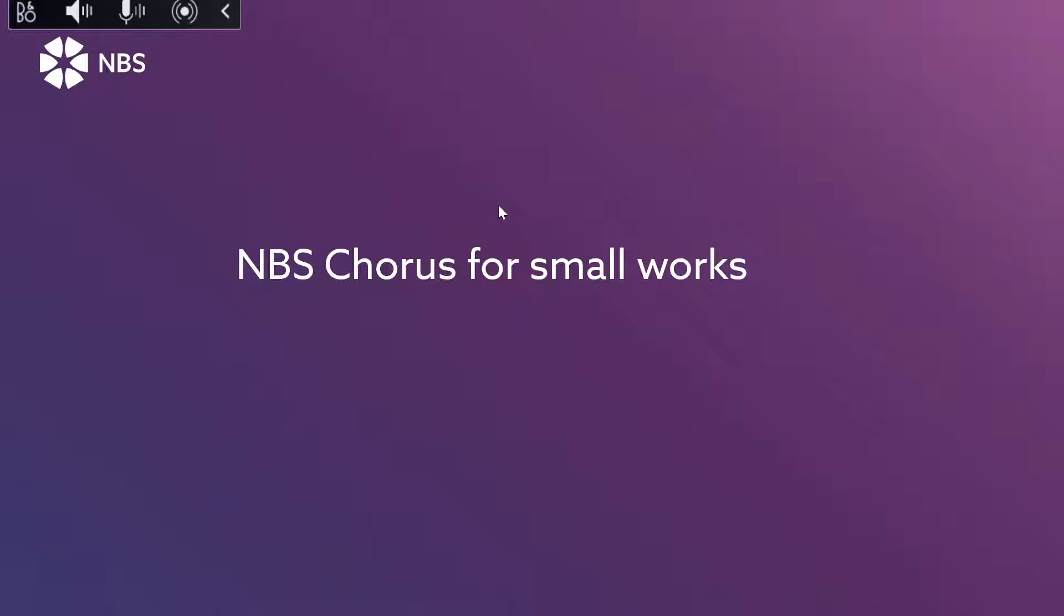MBS Chorus for Small Works is a brand new package created specifically for architects, engineers and designers who write specifications for smaller works and projects. These types of projects could include simple jobs that are not overly technically complex, domestic projects, refurbishment projects or small new build projects. MBS Chorus for Small Works includes all the powerful features available with a subscription to MBS Chorus but with a new specially selected library of content in a cost-effective package for small works.